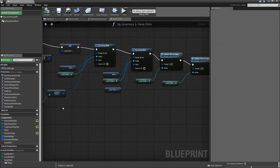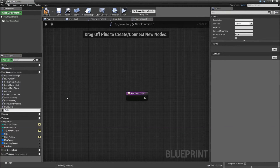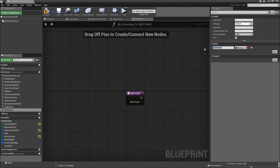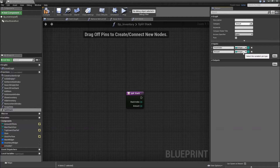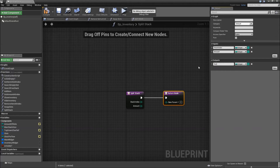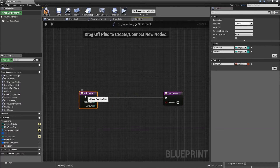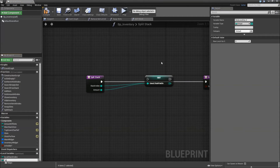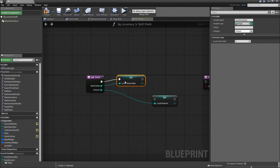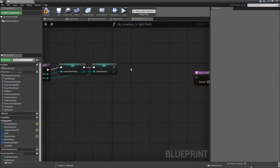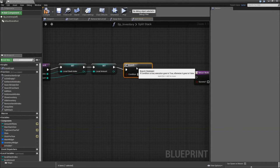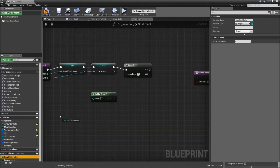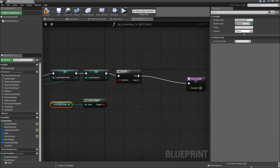We also want the ability to split stacks, so create another function called 'splitStack'. It will have two inputs: the stack index (integer) and the amount to split. The output boolean is called 'success'. Like before, create local variables — 'local stack index' and 'local amount'. Connect the execution wires, then create a branch to check whether our slot is empty at the local stack index. If it is empty, go to the return node and return false.